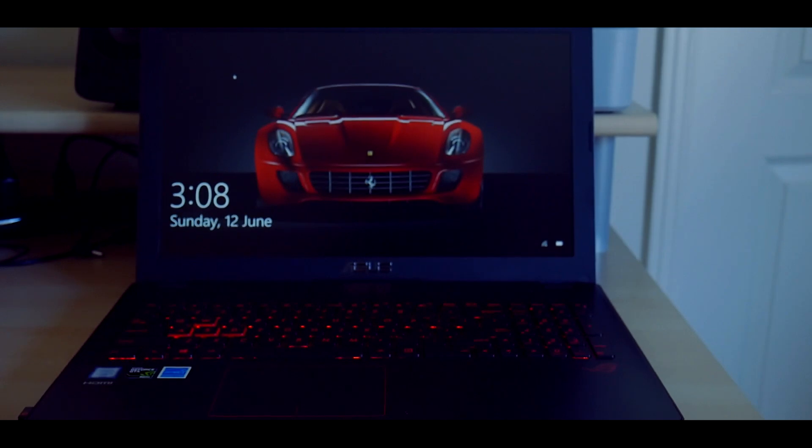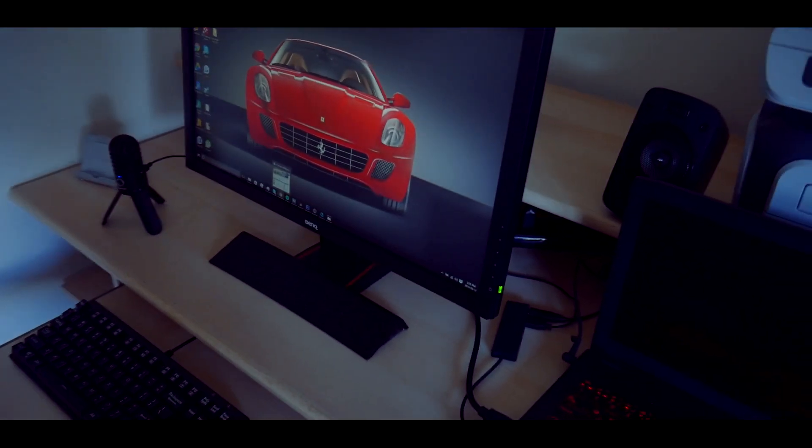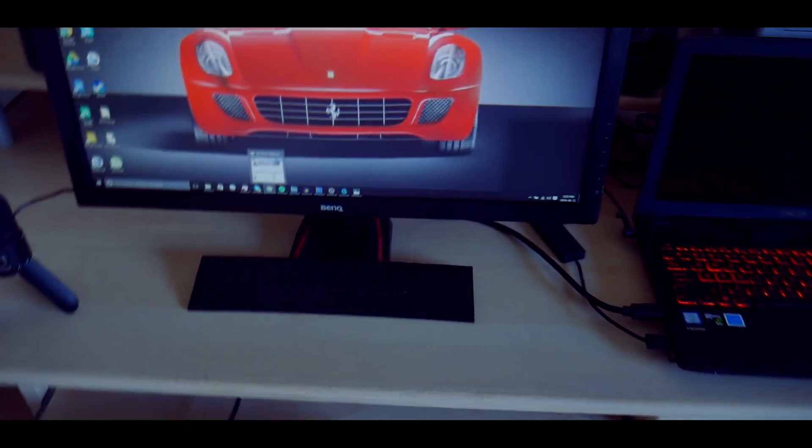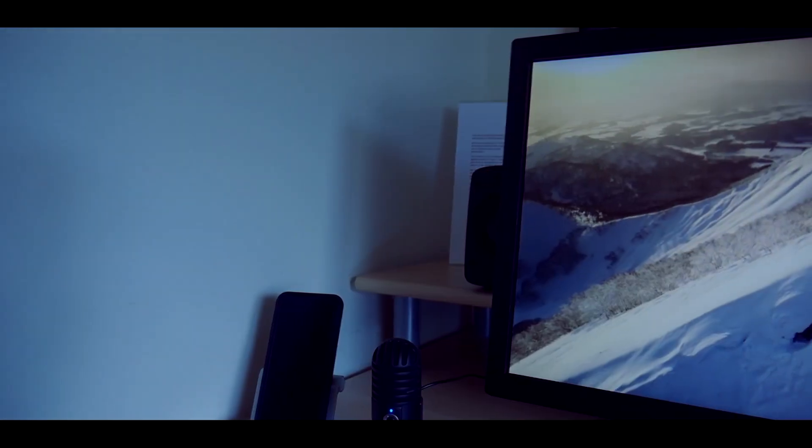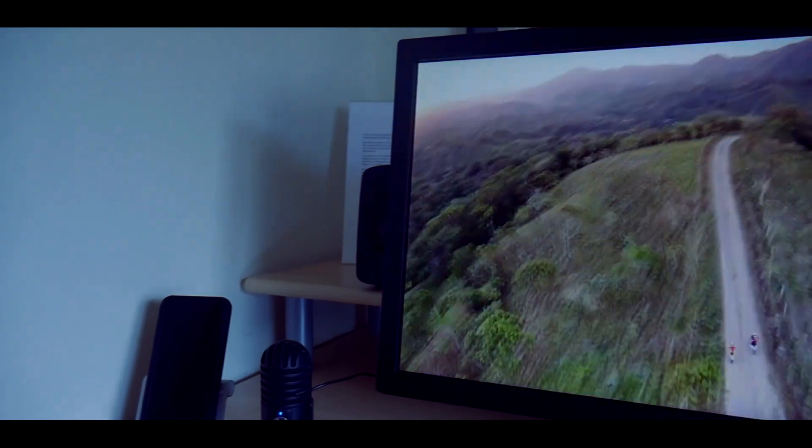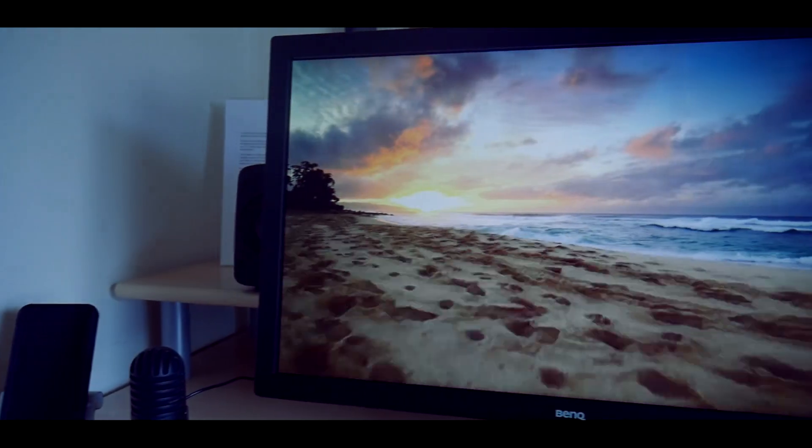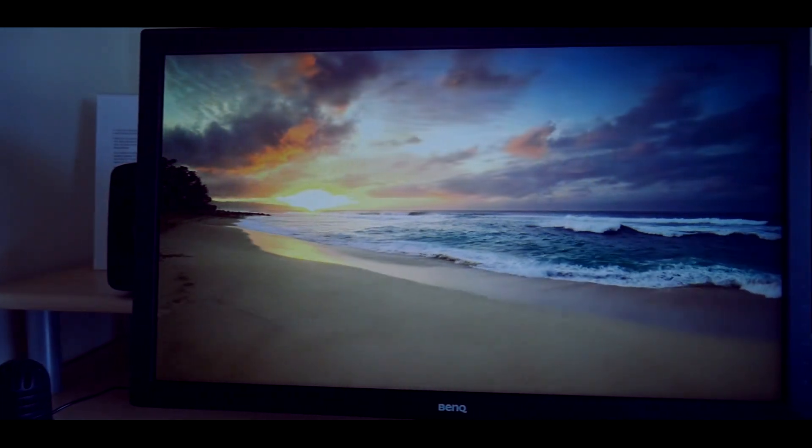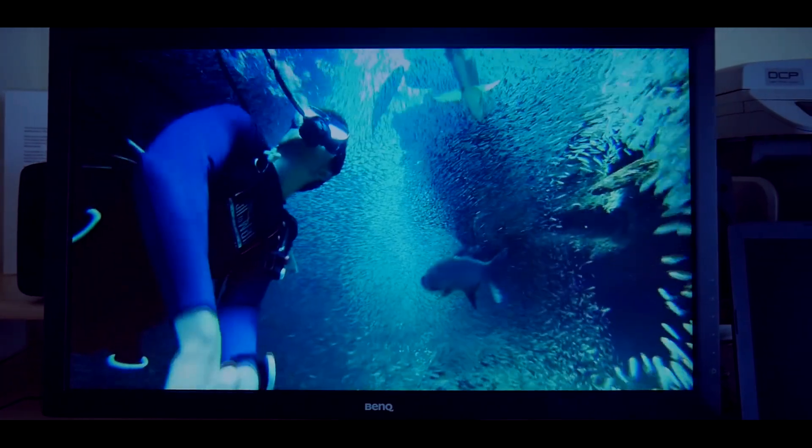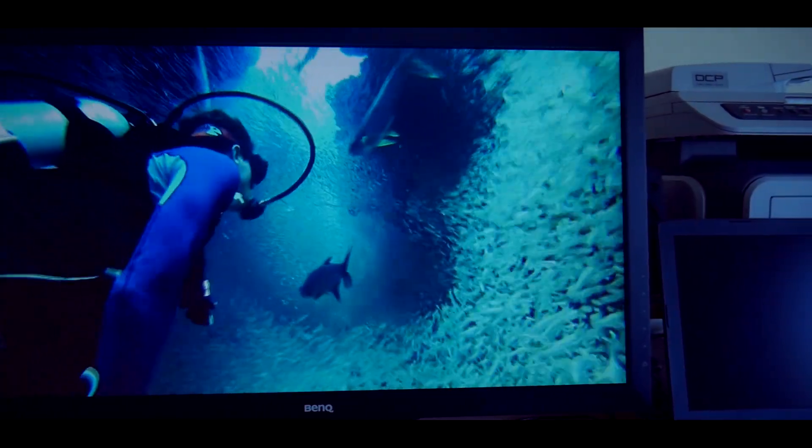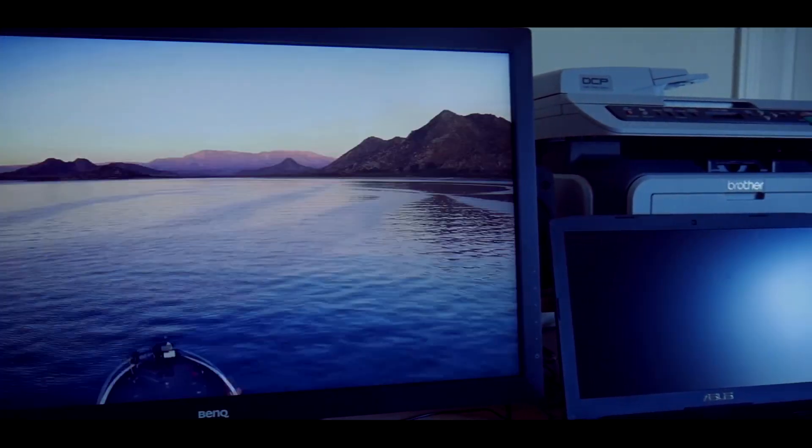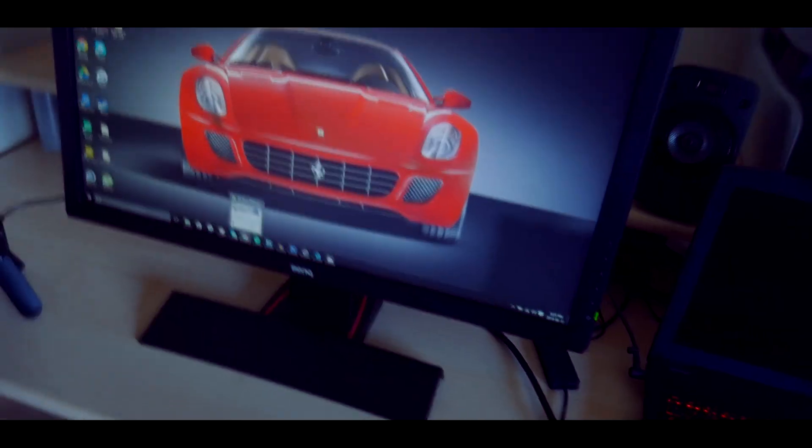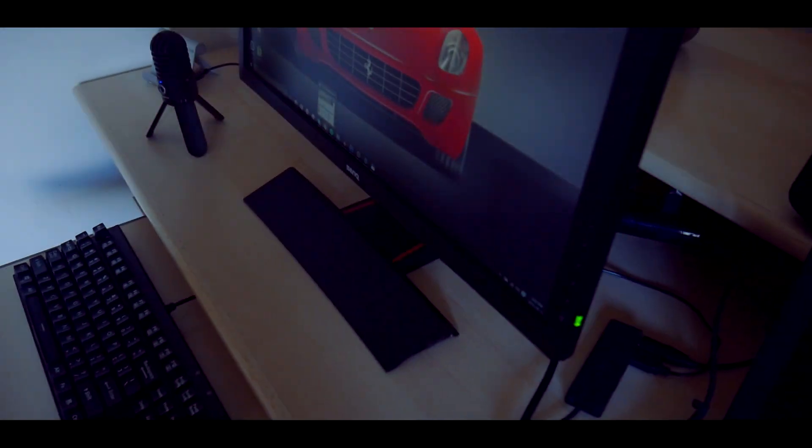Moving along we have the BenQ 24 inch gaming monitor. It has one millisecond response time, but I can't stress how much I love this monitor. Coming from just a laptop screen, this whole experience is amazing and it makes things so much easier. I love the size of it, the colors are great, and of course it works perfectly for all my needs.